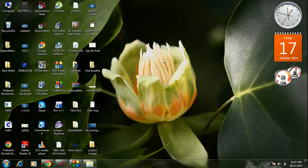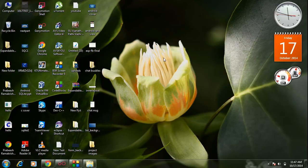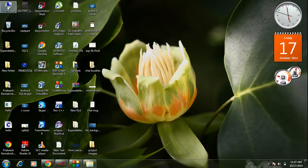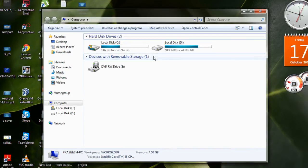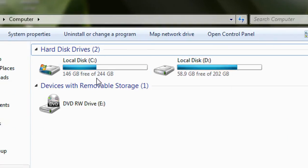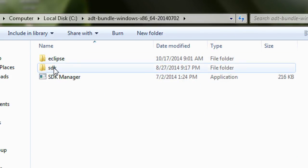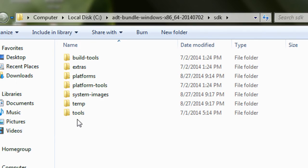You can search on Google and find a lot of resources for creating nine-patch images. There are a lot of online tools available, and of course you can use Photoshop. But fortunately the Android SDK contains a tool for creating nine-patch images. Go to your Android SDK directory — in my case it is located in the C drive in the SDK folder — and go to the Tools folder.